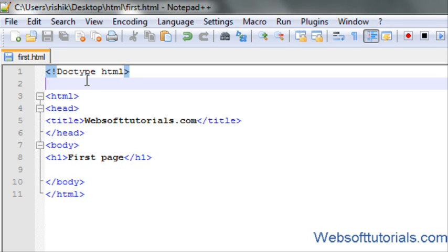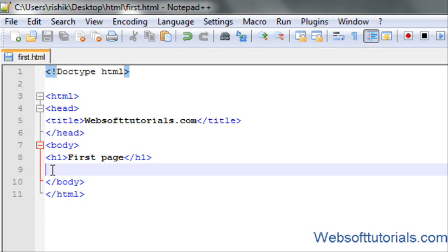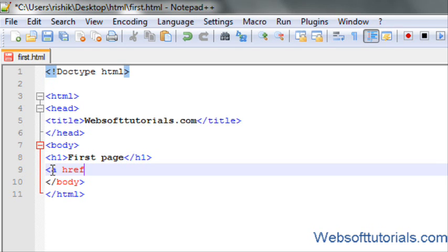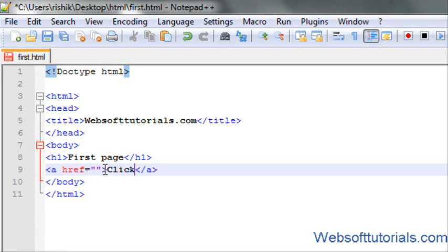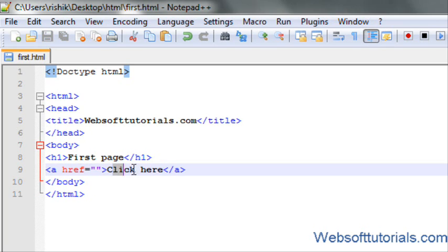Firstly, the anchor tag is used as a link. We can use anchor tag to make a link from one file to another file. It's also called the a tag: href equals, then we write the link of that file inside inverted commas and close it. The text like 'click here' will be displayed on the screen, not the link.